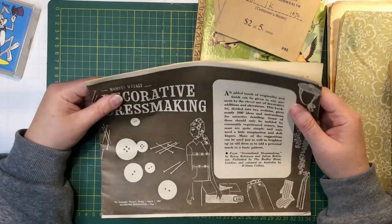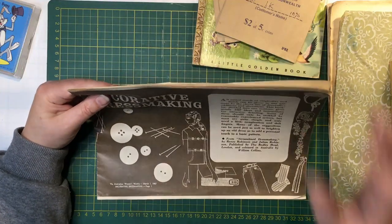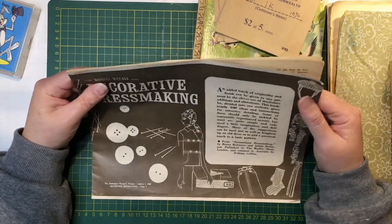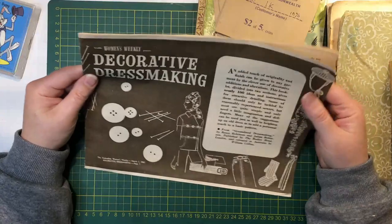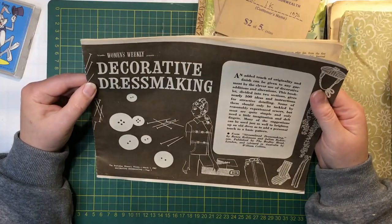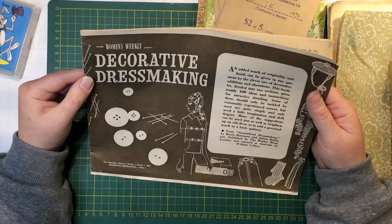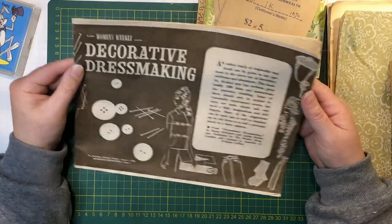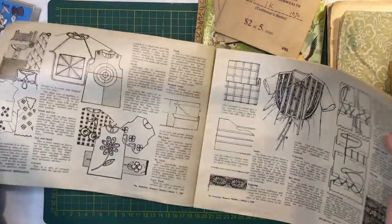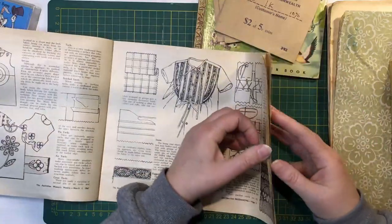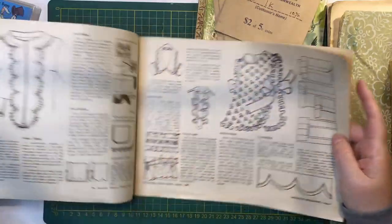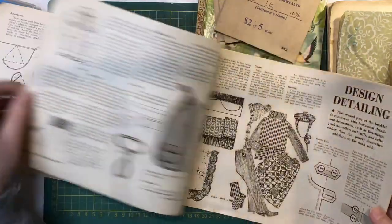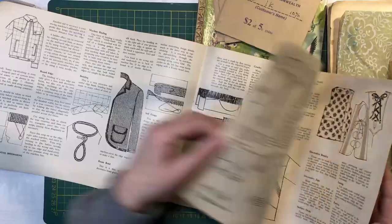There were more Little Golden Books there, but I didn't get them because they were priced, if the price was a bit more than I would want to pay. There was this Australian Women's Weekly Decorative Dressmaking, 1967. So this will be great fun to cut up news in sewing journals. Nice and vintage.